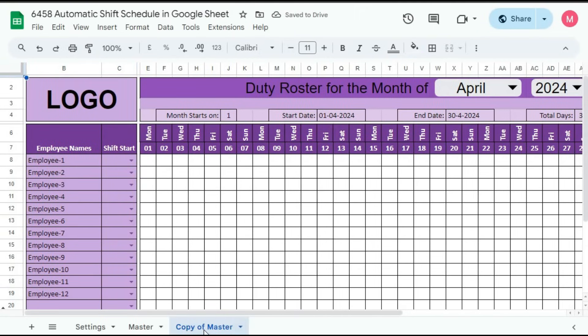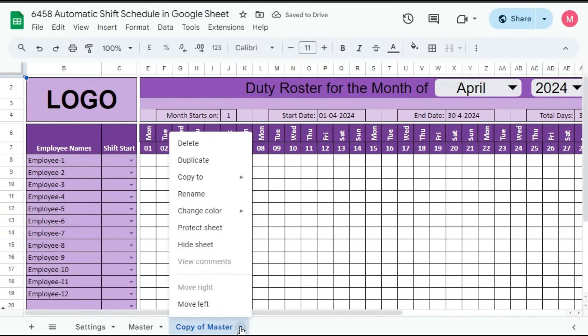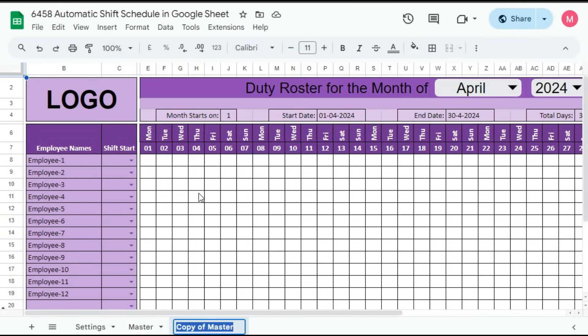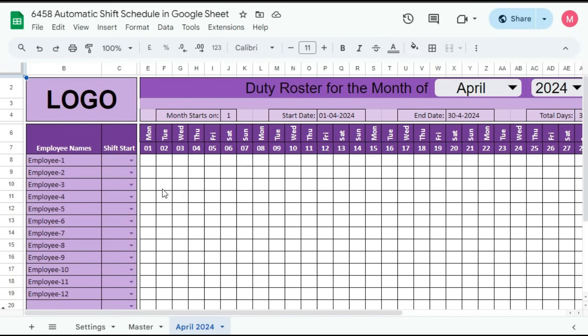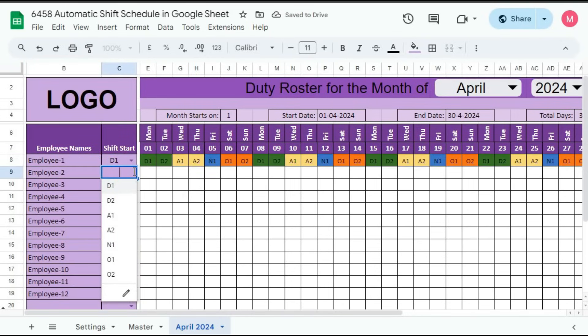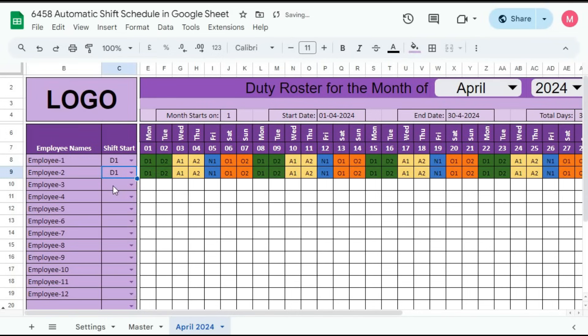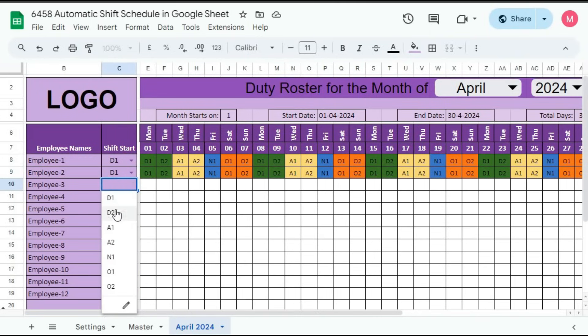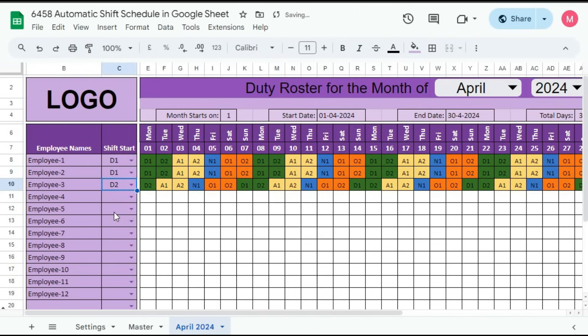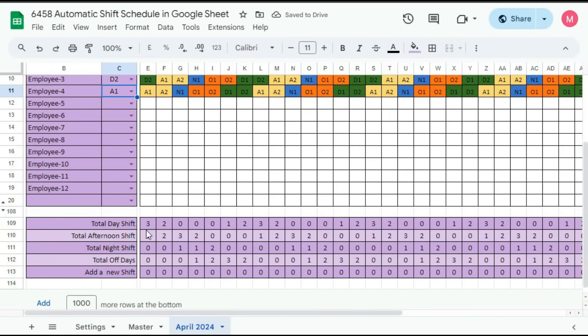Suppose we will start creating the roster for the employees. Suppose employee 1 starts on day shift and employee 2 also on day shift. But these are first day. Suppose on the earlier month last day, employee has done D1, then you can give D2 in this way. So you can give D1, D2, anything according to your daily requirement.